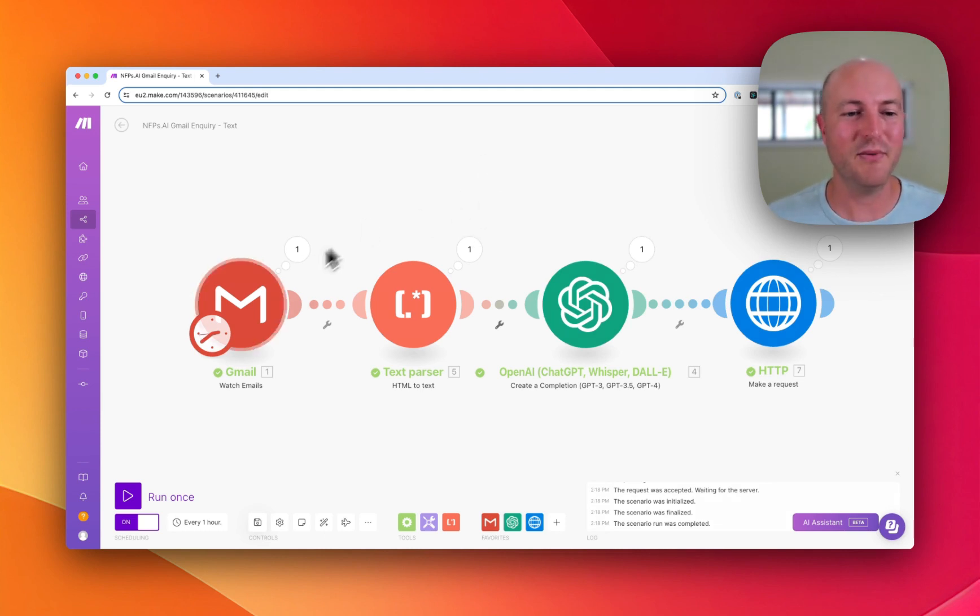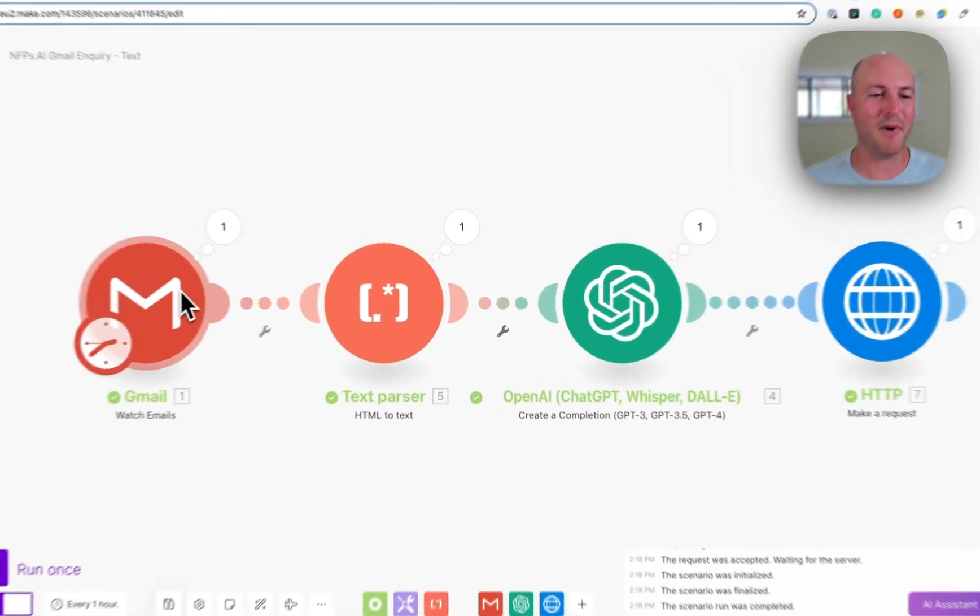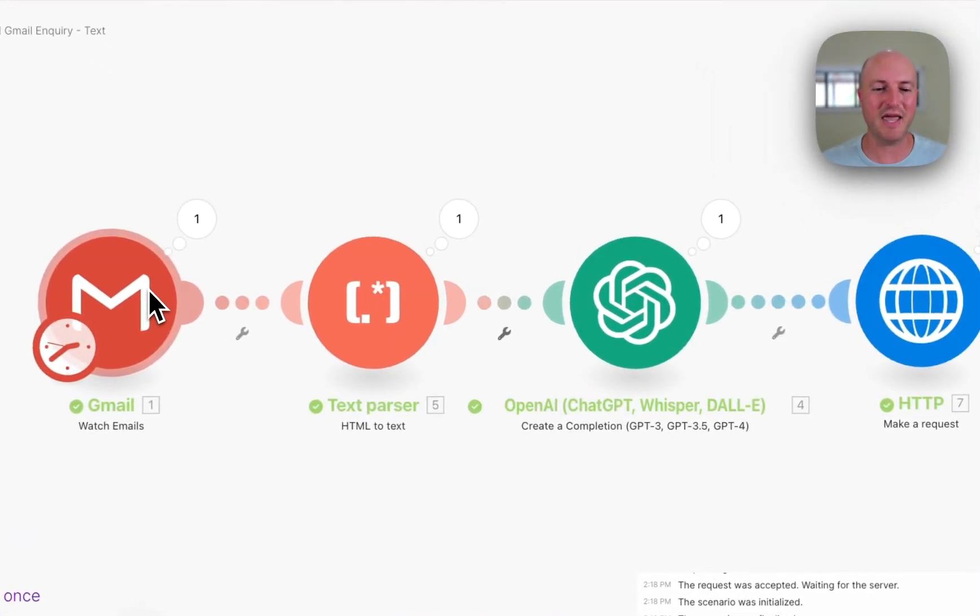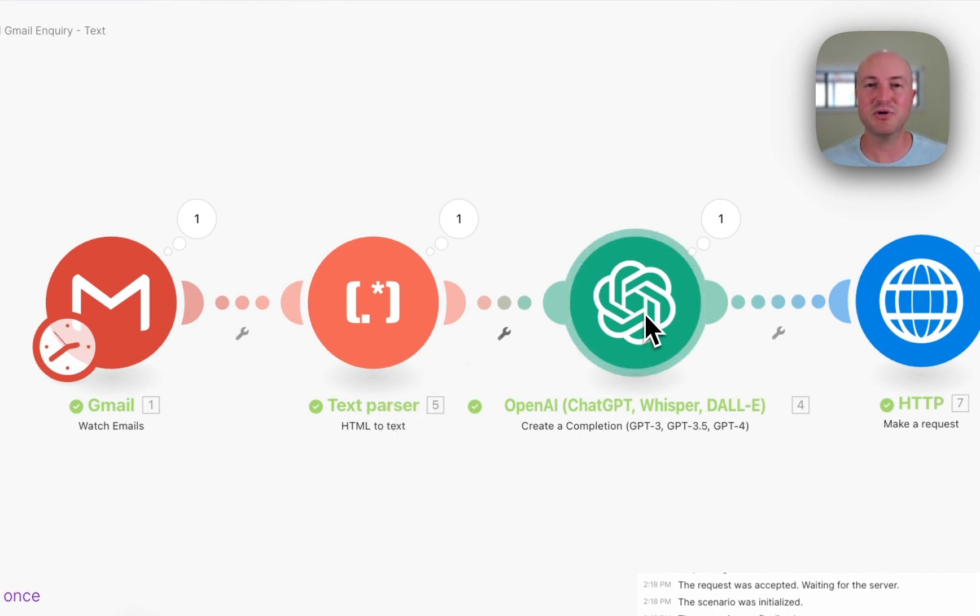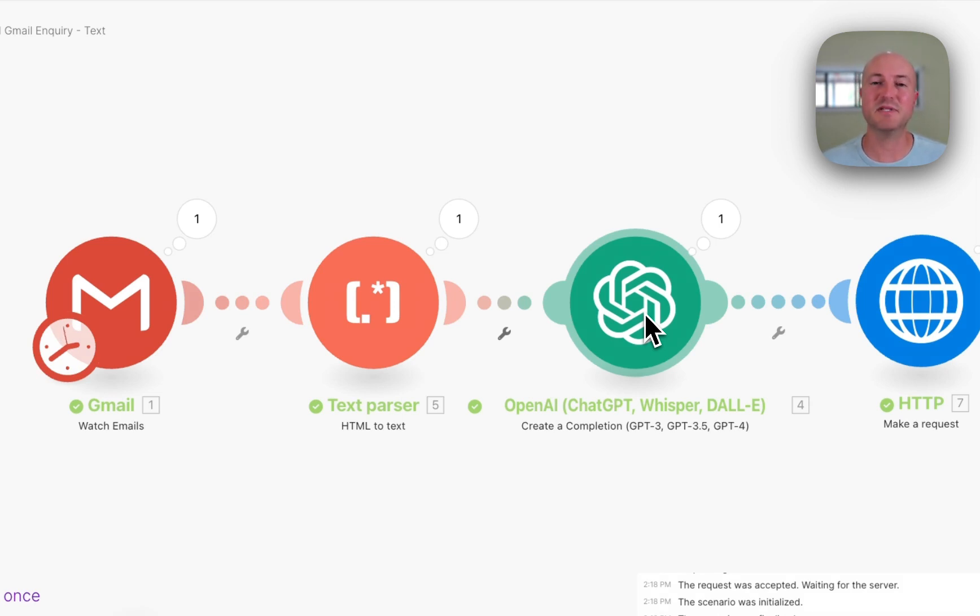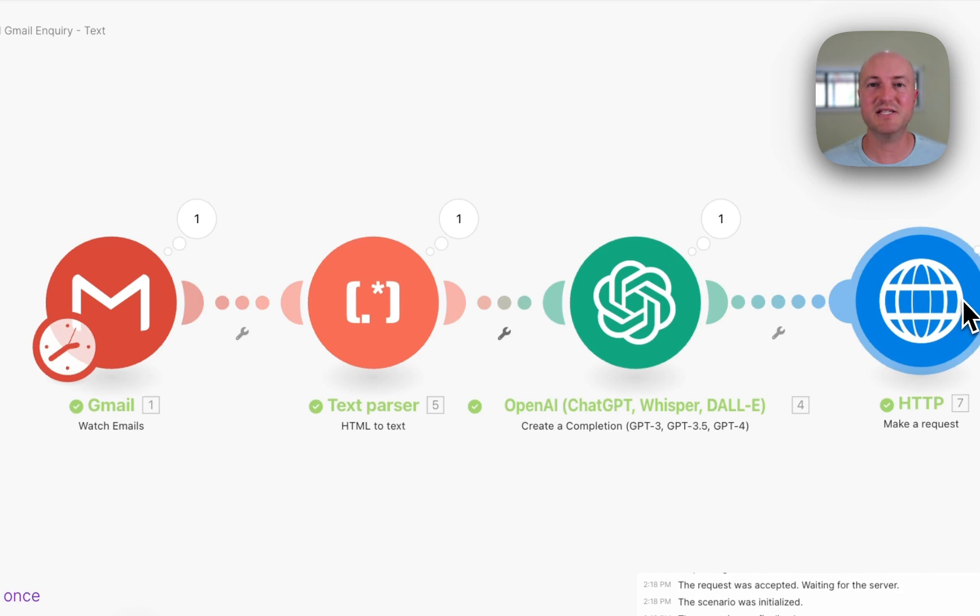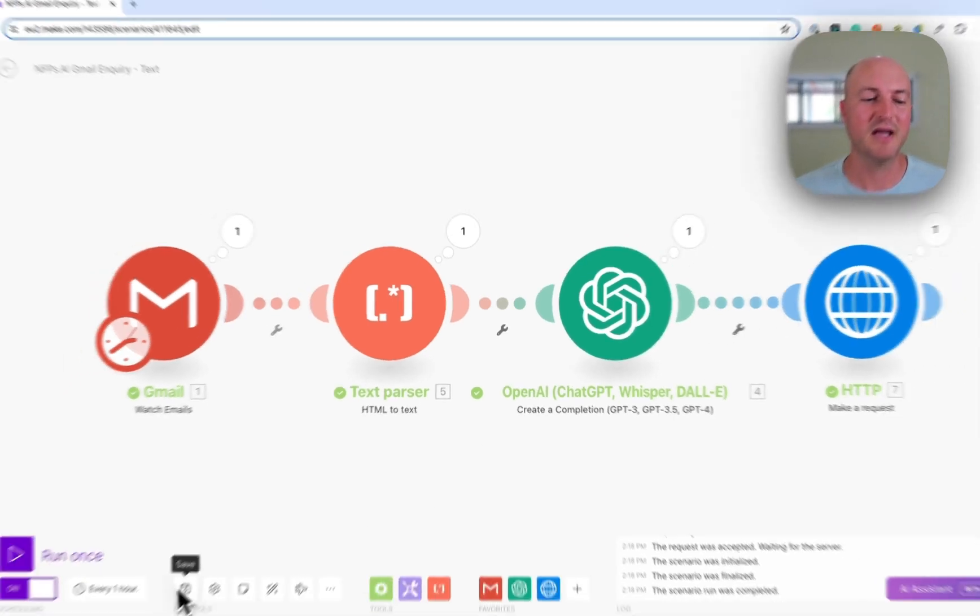Here we've got a module that's just watching incoming emails. We're simply converting that HTML email to text and then filtering it through AI. At the moment I'm simply asking it to filter emails that come in from a specific email address and send me a text message with a summary of that email.